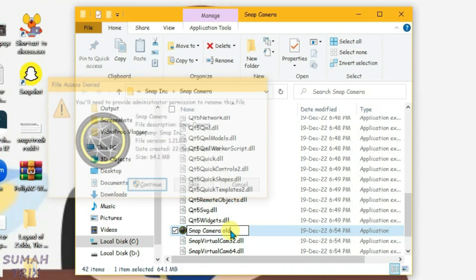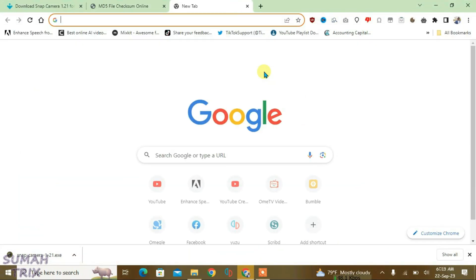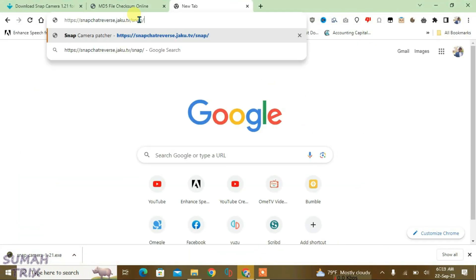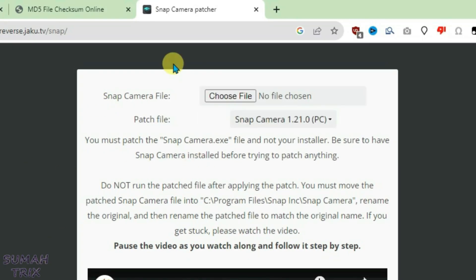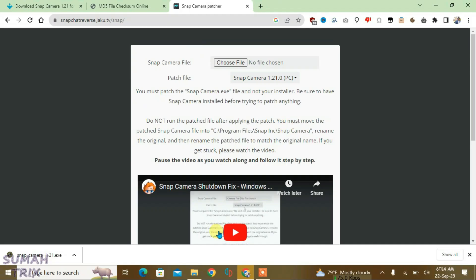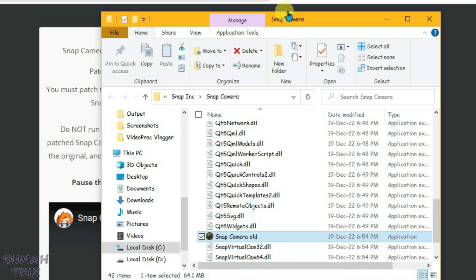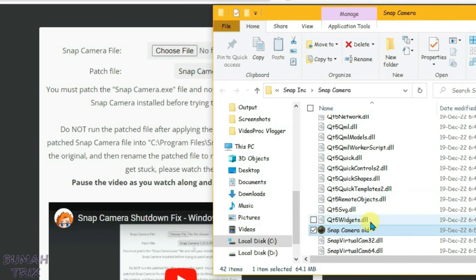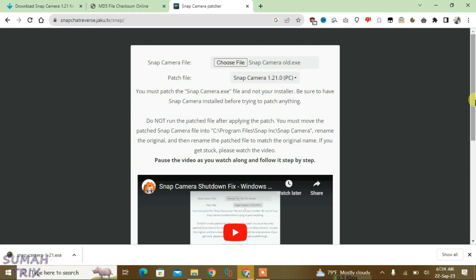The last step: open a new browser tab and go to the third link in the description, which leads to the Snap Camera Patches site. This site was created by Jaku, and he deserves all the credit for creating this patch. Go to the Snap Camera folder and drag the 'snap camera old' file and drop it on the Choose File option.